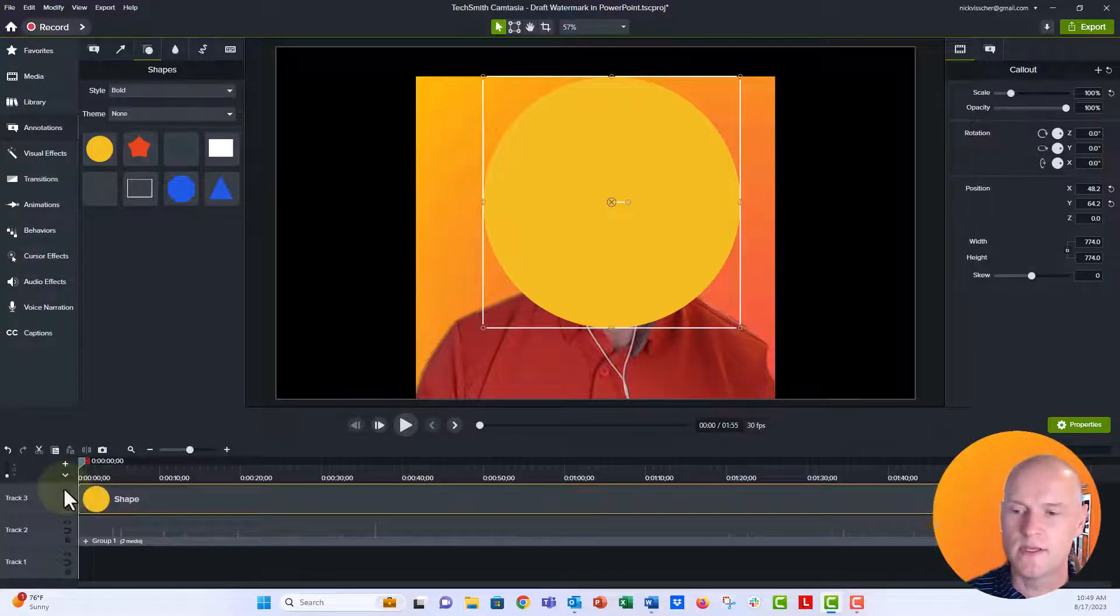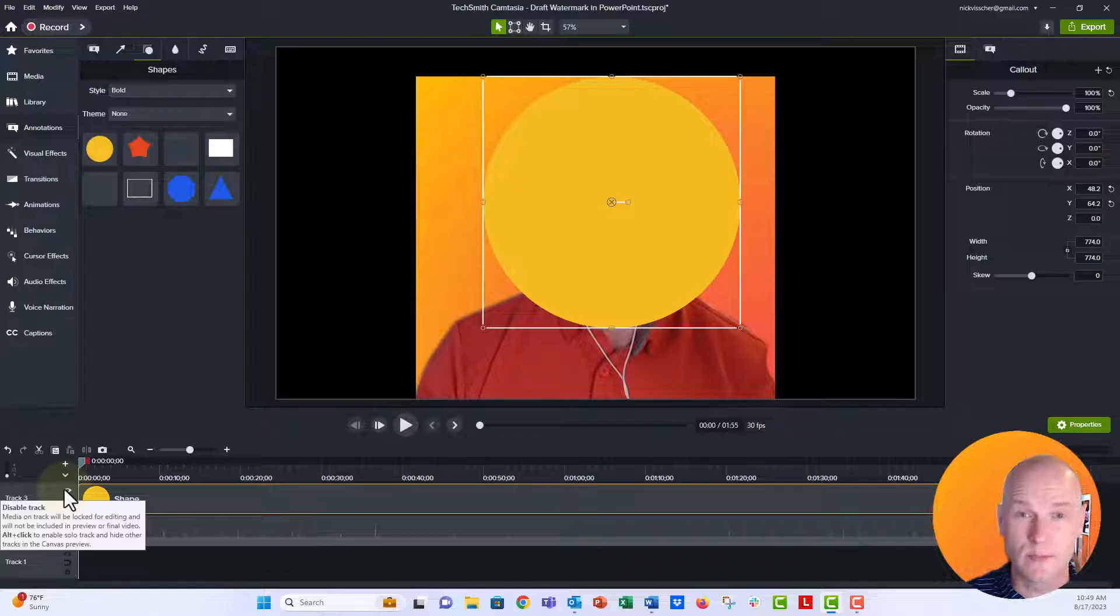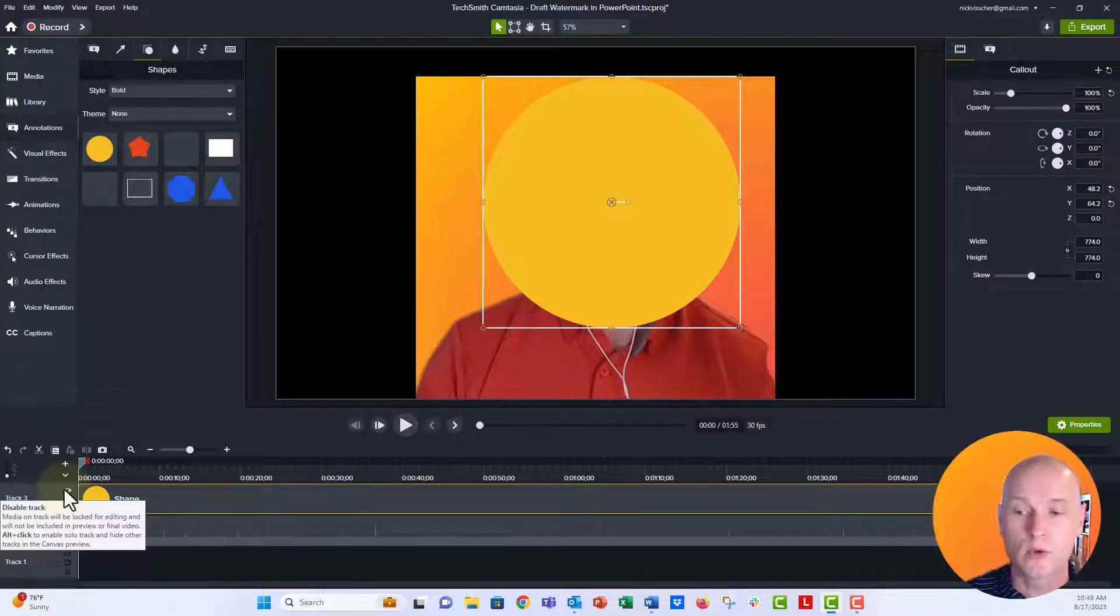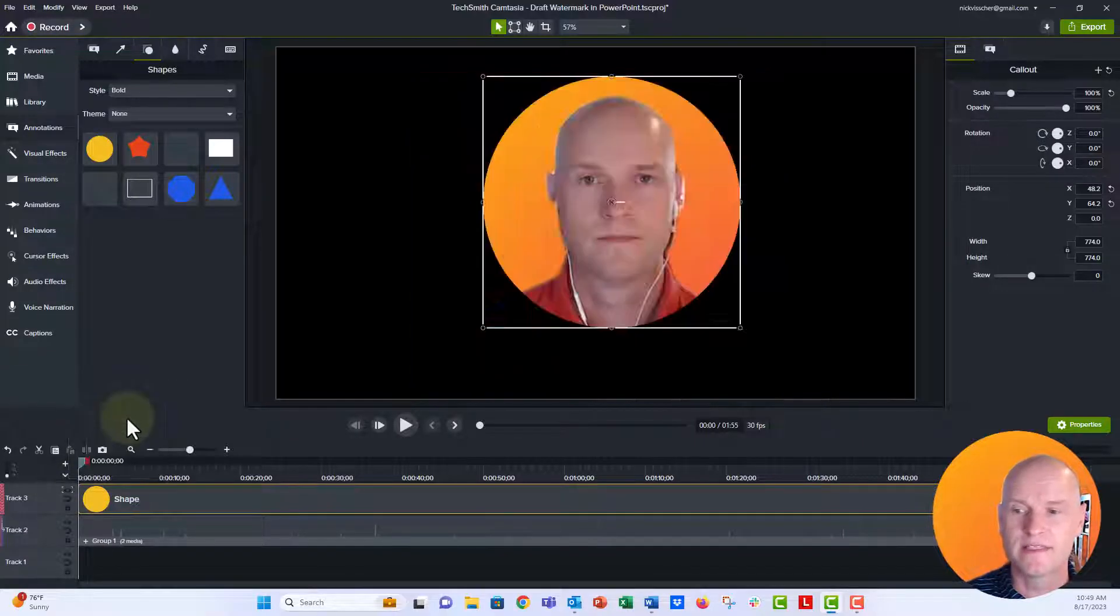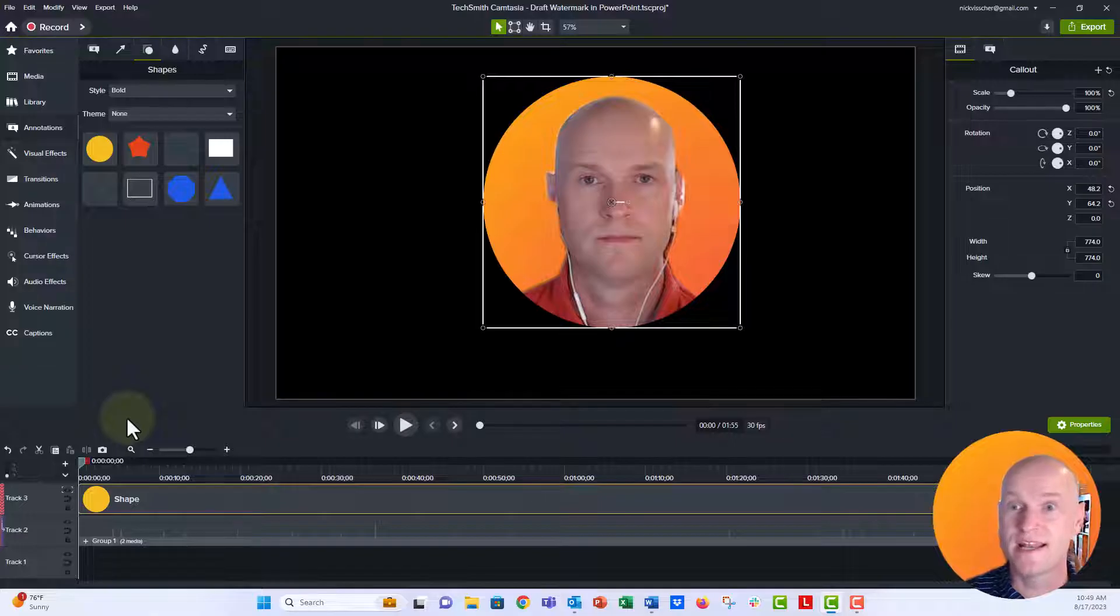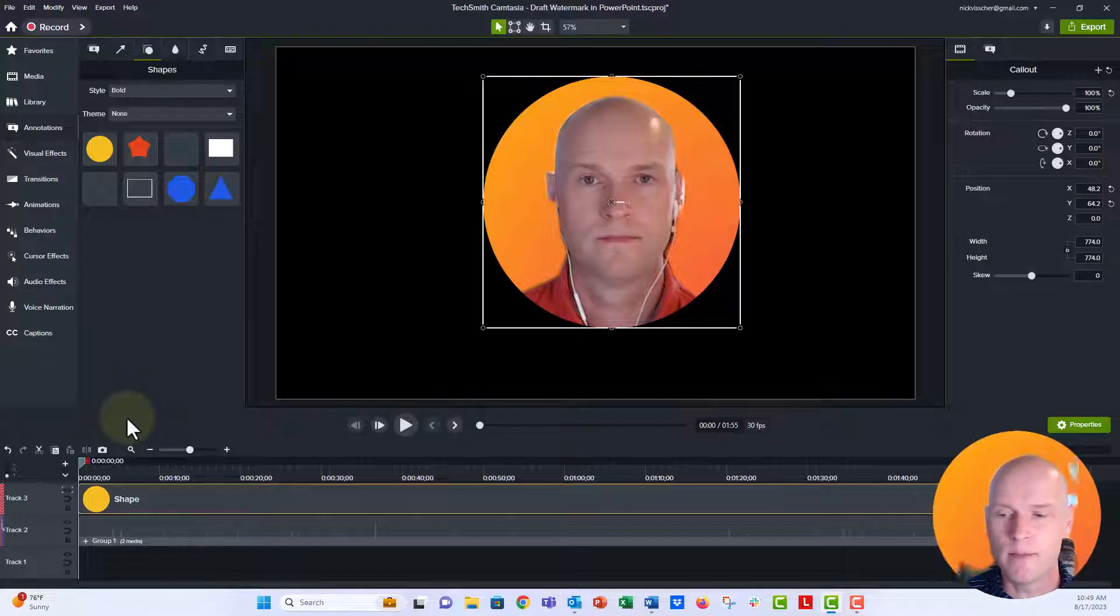And then right down here under the alpha, under that little eyedropper tool, that little eyeball, we're going to right click it. And then instead of none, we're going to set it to alpha. That's the alpha channel. And now you see my webcam there is in that bubble.